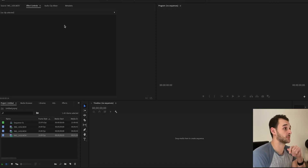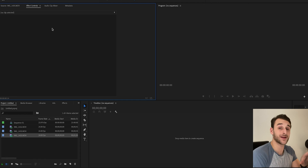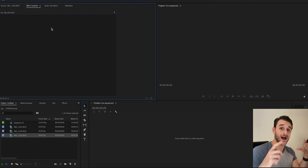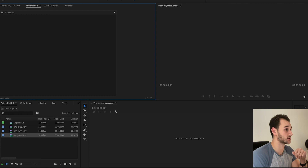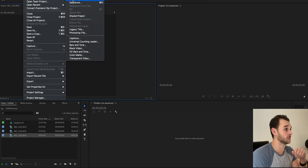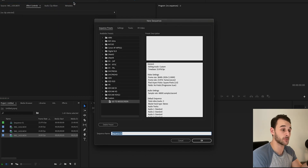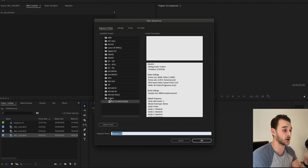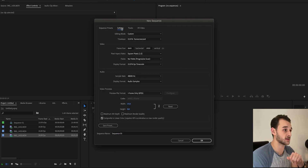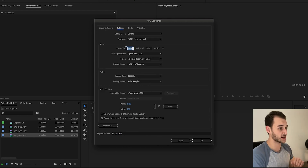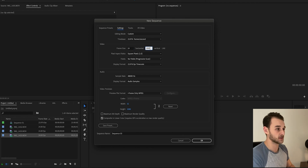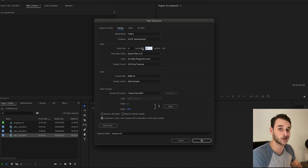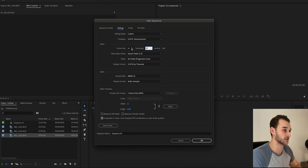Here we are in Premiere Pro. All we have to do to get that widescreen cinematic aspect that takes up a lot more screen real estate is go up to File, go to New, go to Sequence — or you could hit Command-N. Next, we're going to go over to Settings. I've already created this as a preset; I call it 'Go to Widescreen.' But in order to get that, I'll show you what we do. If you're starting a fresh project, this is what it'll look like for you.